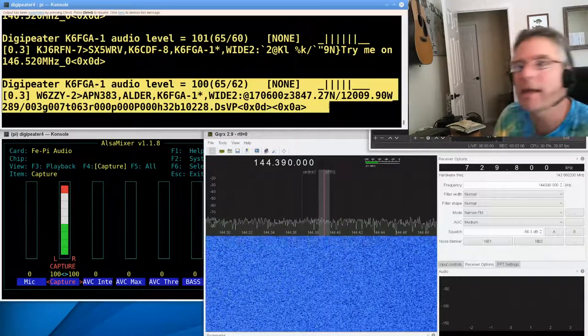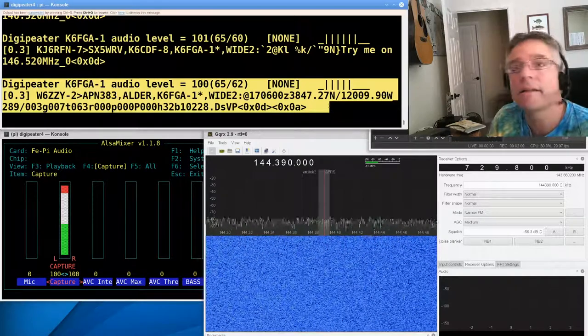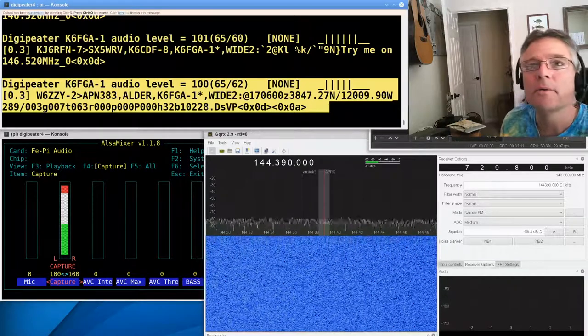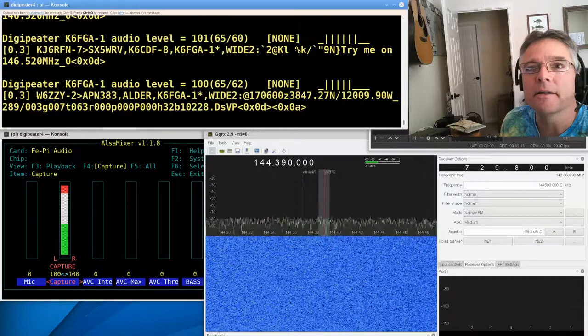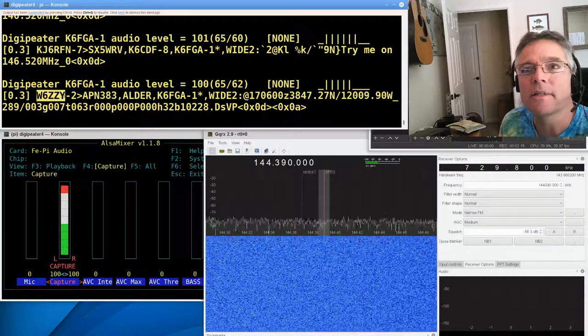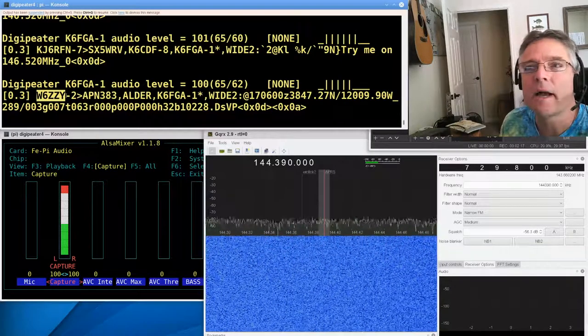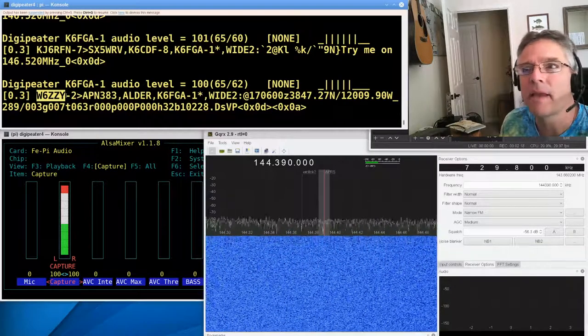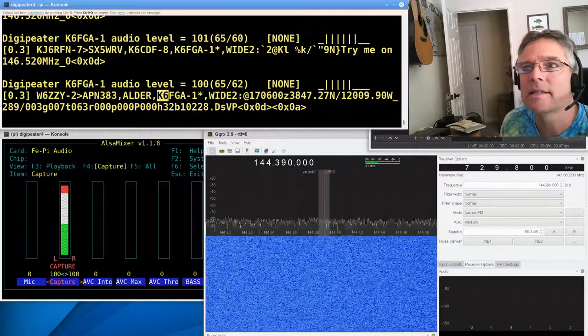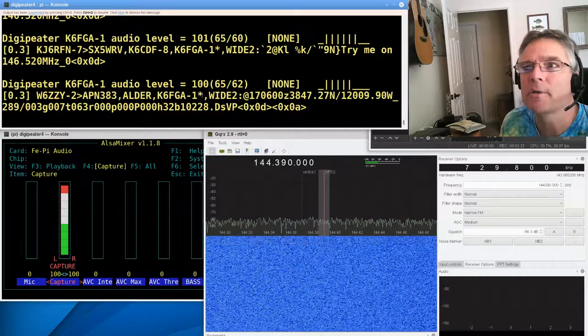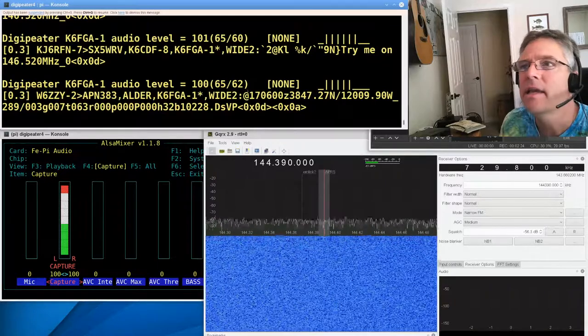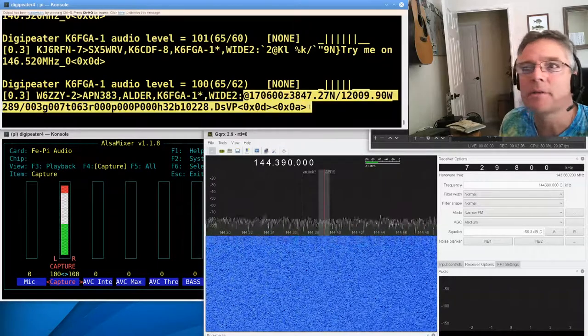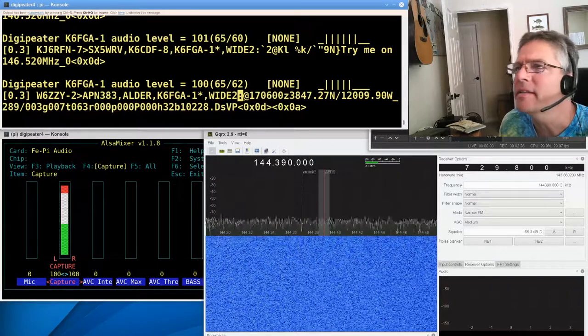Now, this is a packet event. A packet came in, and this is what Direwolf wanted to tell us about. So the lower line here is a radio station called W6ZZY. He sent a packet, and it was repeated by K6FGA-1. We know that because there's a little asterisk next to it.